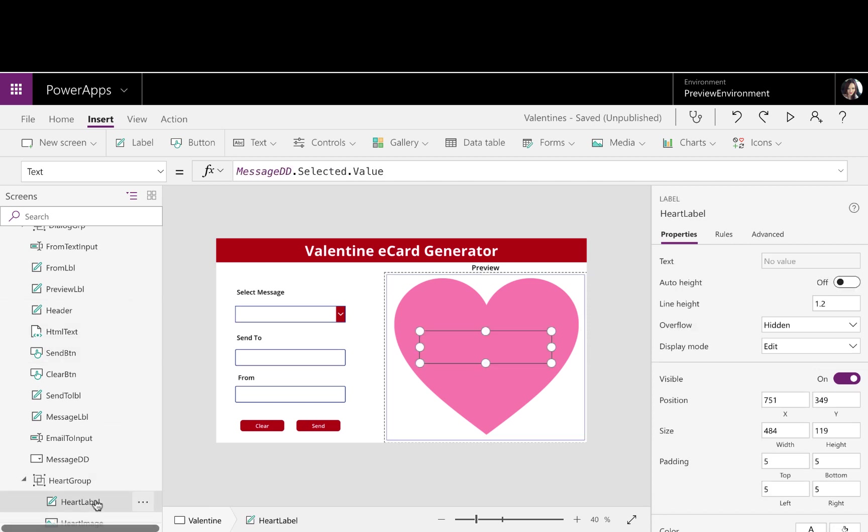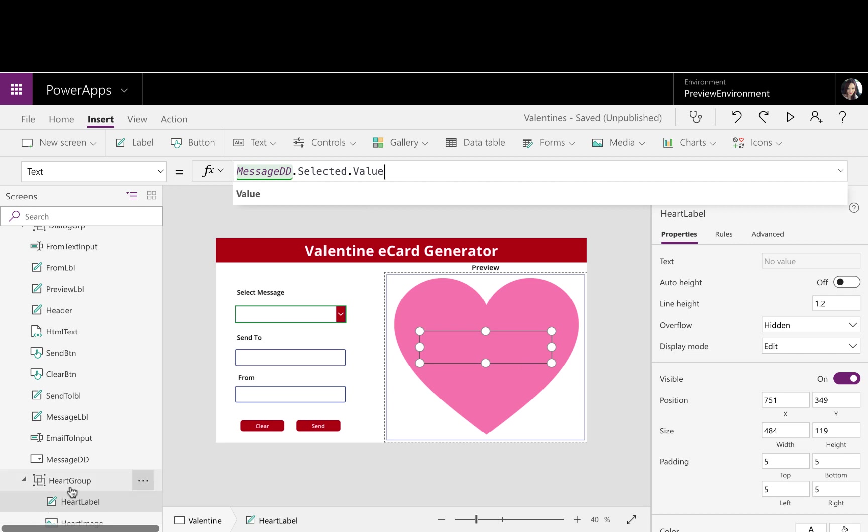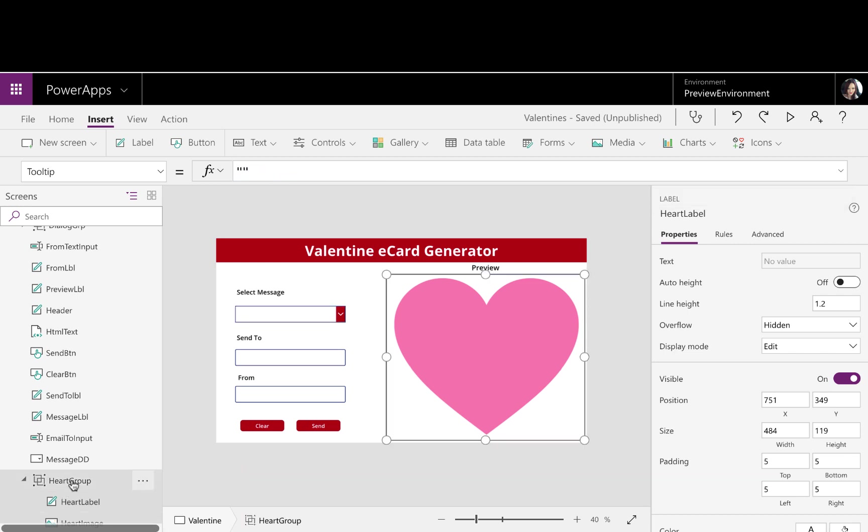Then I inserted a heart label, and I set the value of this label to the selected value of the drop-down over here. So that's how that's working. As I change the selected drop-down, it's changing on the heart. So I just overlaid that label on top of my image, and I grouped that.